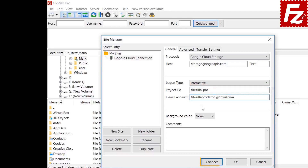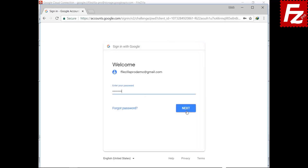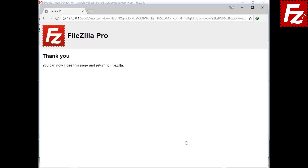If everything is correct, you can now connect to your Google Cloud Storage. At this point, you will be redirected to Google to authorize FileZilla Pro to access your storage. Enter your Google credentials to continue. Now authorize FileZilla Pro to access your storage. If everything is correct, the connection continues without problems. You can close the browser window at this point.